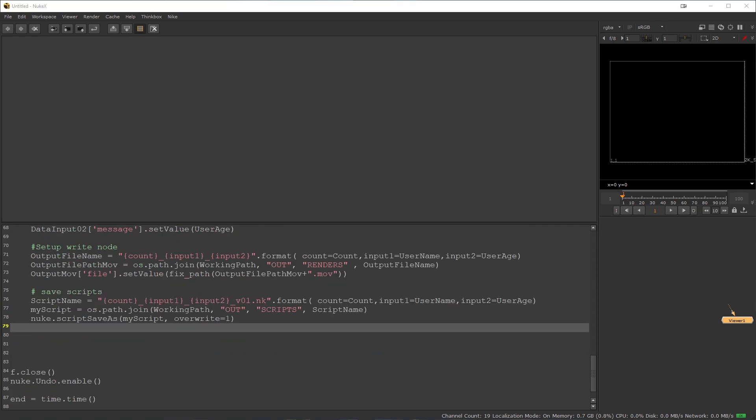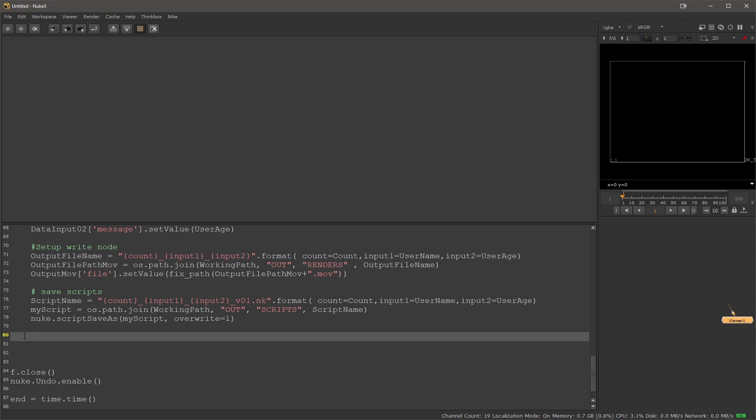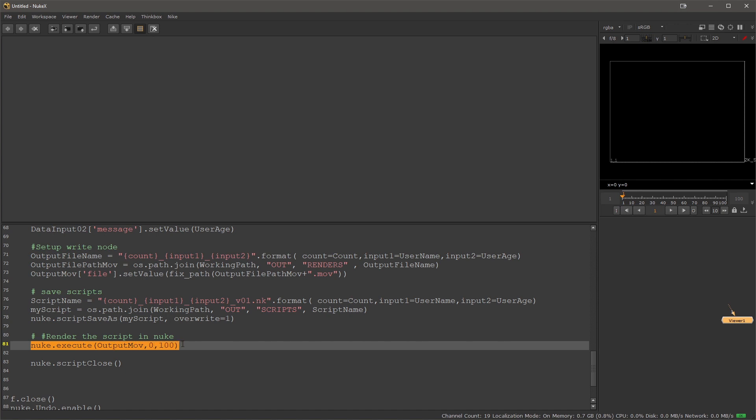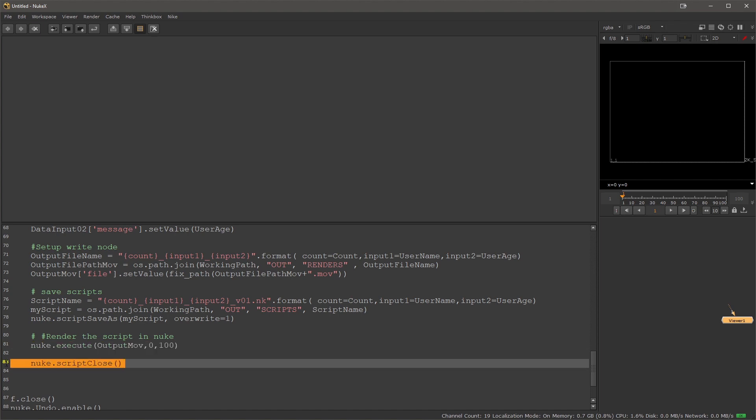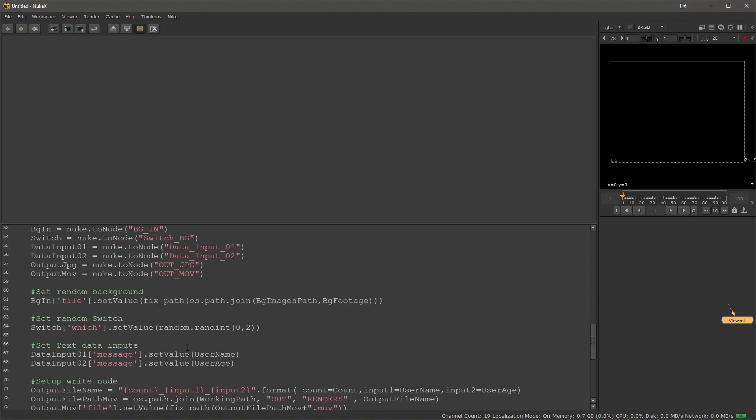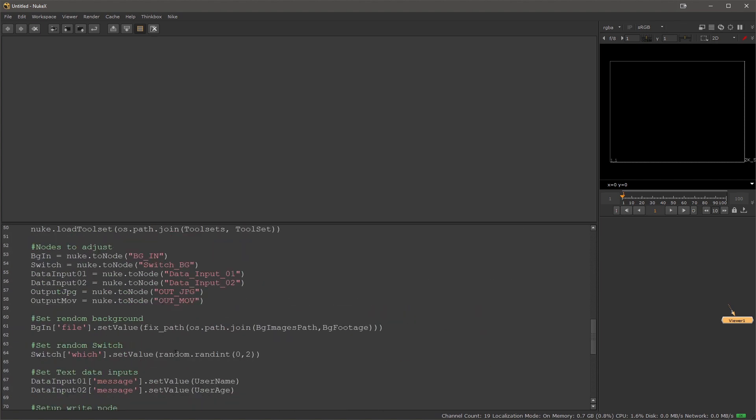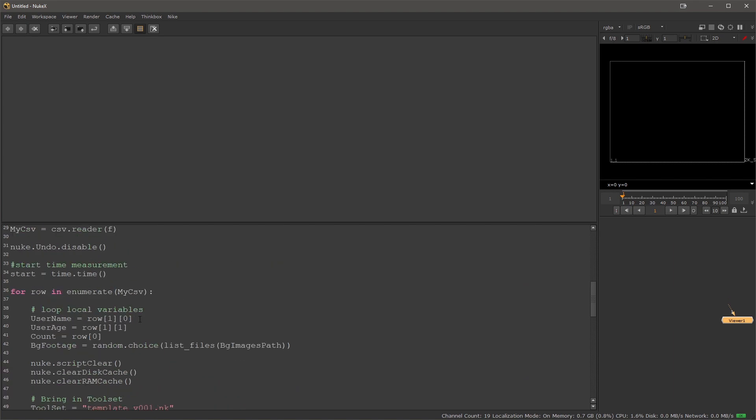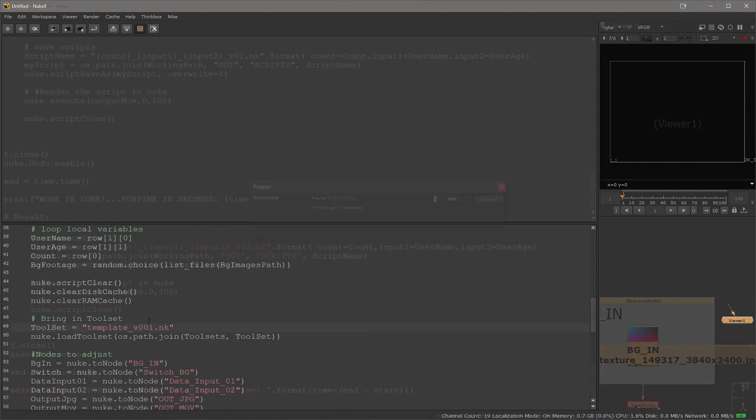When I'm done with this, I will tell nuke to render our MOV directly. Now this is optional. You can use frame servers to render JPEGs for example. You can submit this to render farm management software. You can render it through command line. There are many options. In this case I'm going to render it directly within the instance of nuke that I'm running. Once the script is rendered, I will close it and then the loop starts over for the next item inside of our list.